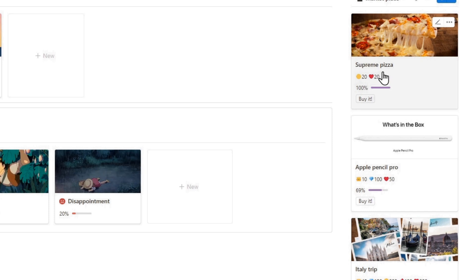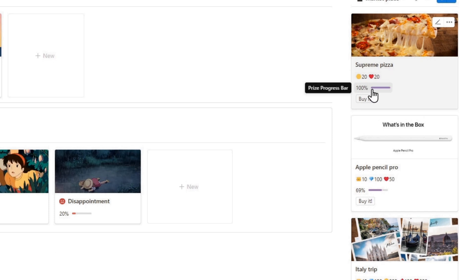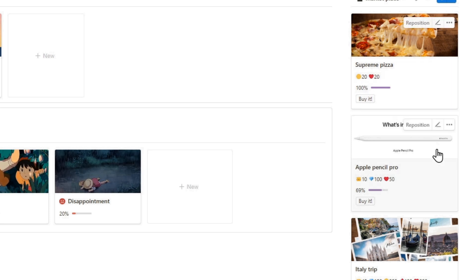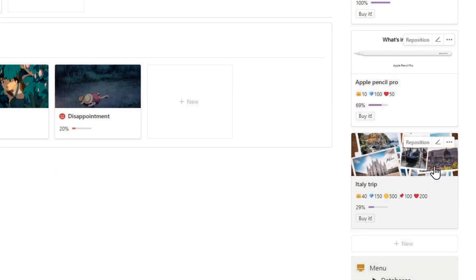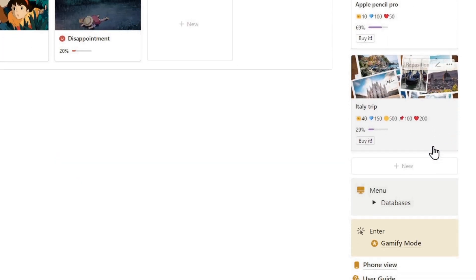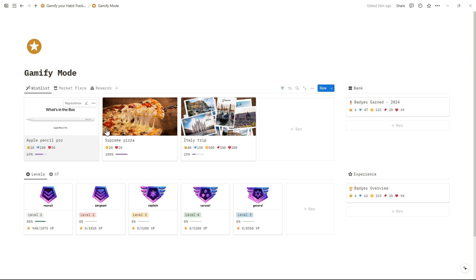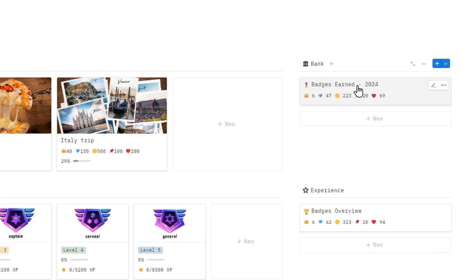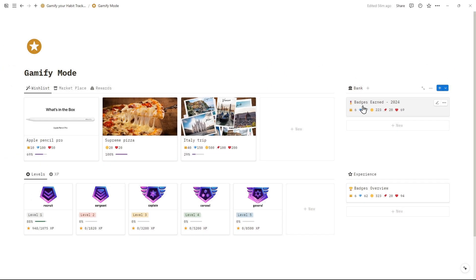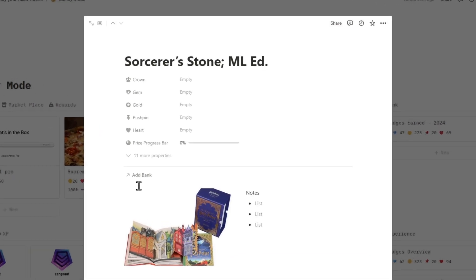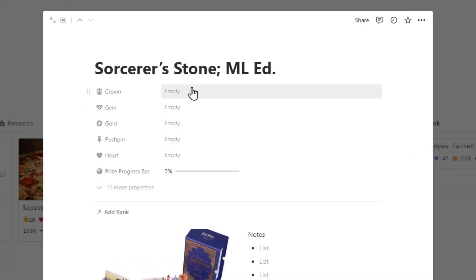Next, use the marketplace as a reward system. Trade the badges you've earned for items on your wishlist. Enter the gamify mode to discover further details. Take a look at the badges you've collected throughout the year to update your wishlist. Simply add a new item, then upload an image, and finally set the price for the wish.